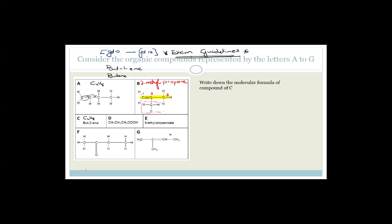Compound C is but-2-ene. Bute means four carbons and the '-ene' tells you there's a double bond on the second carbon. So you draw four carbons: carbon 1, 2, 3, 4, fill in your hydrogens around them.